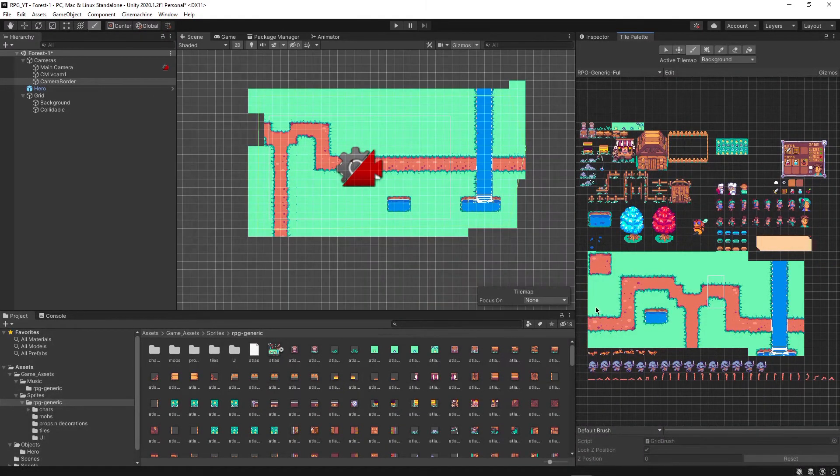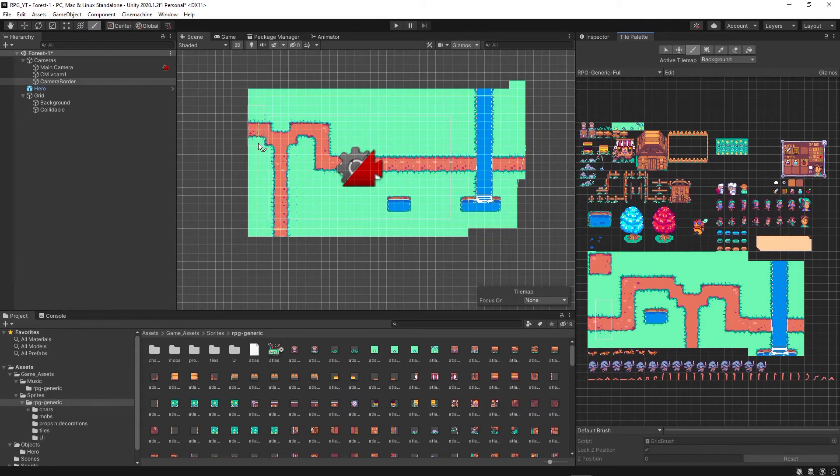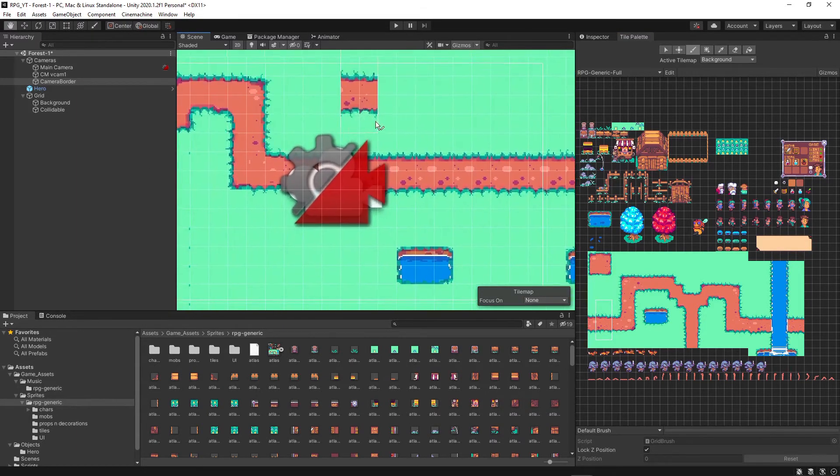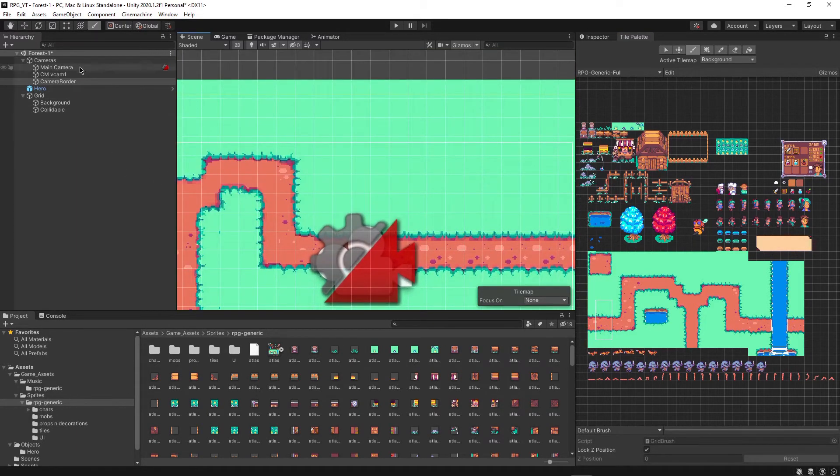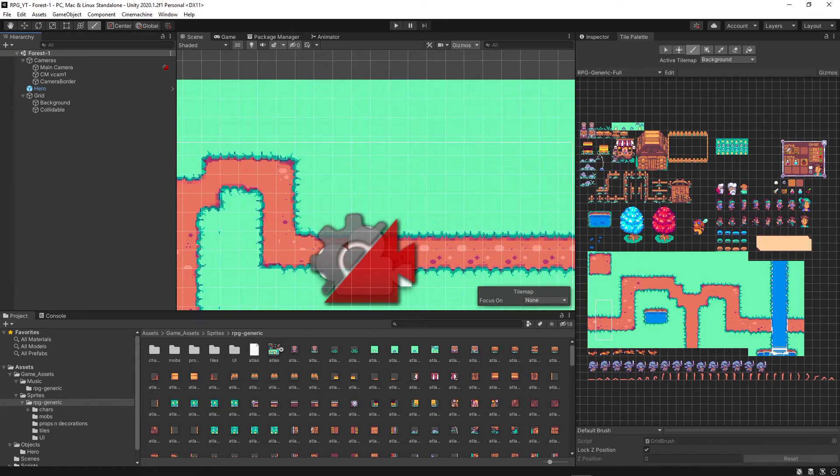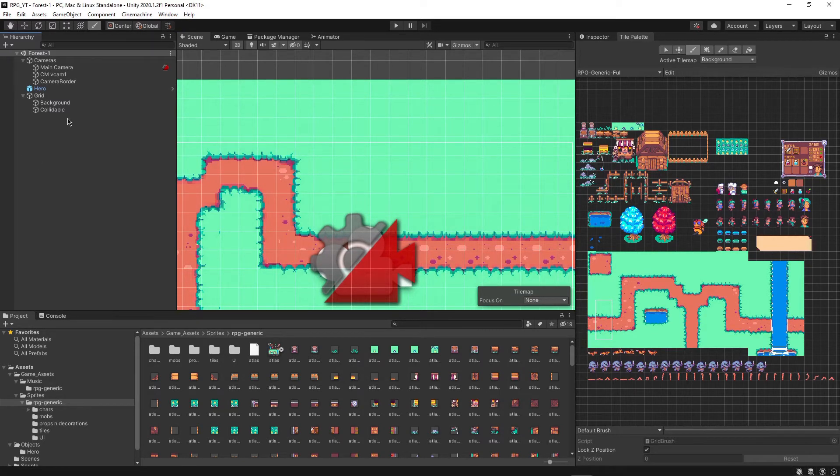All right, perfect. So I'm just going to control S for that, and then we can move on to the next thing.